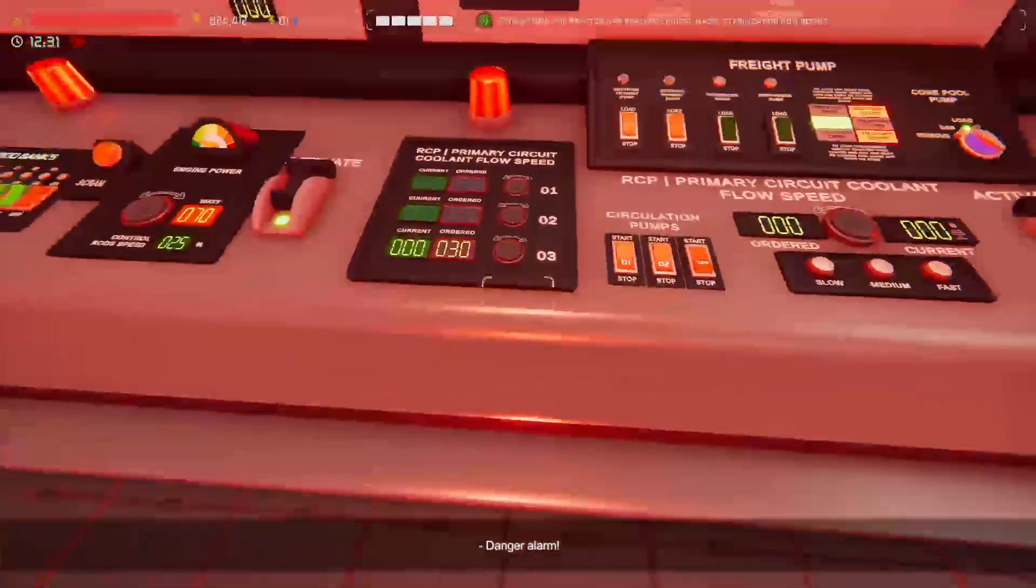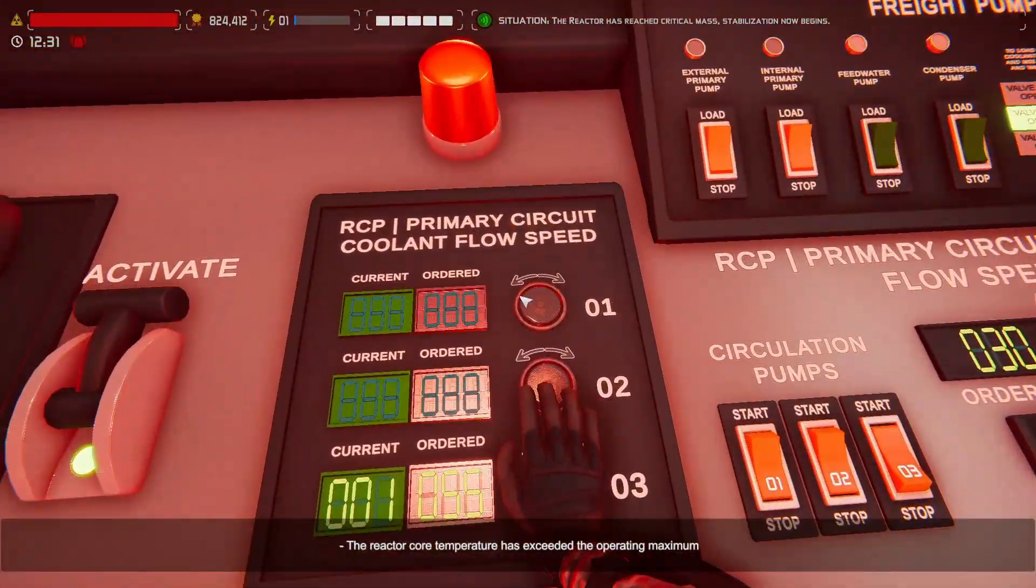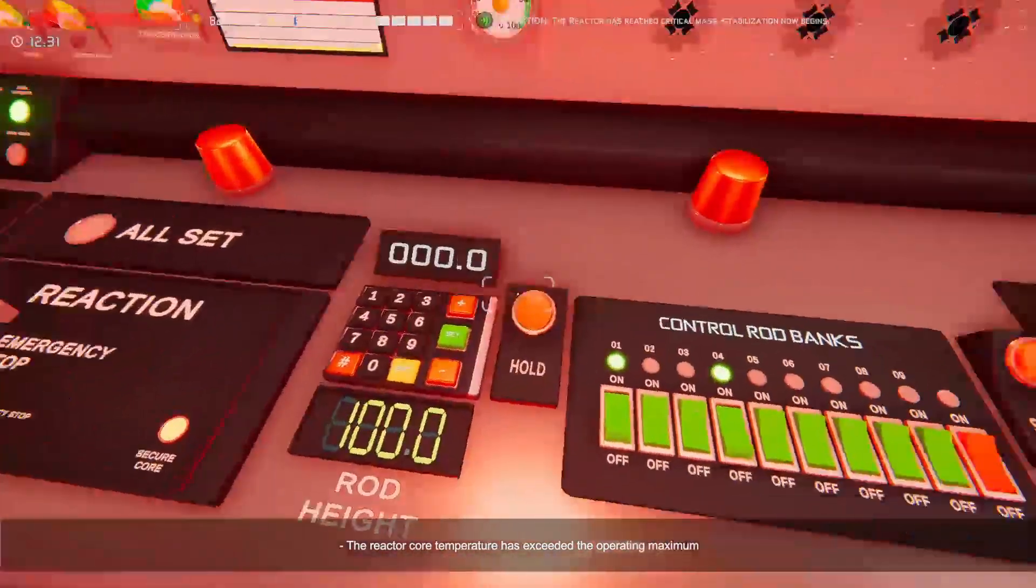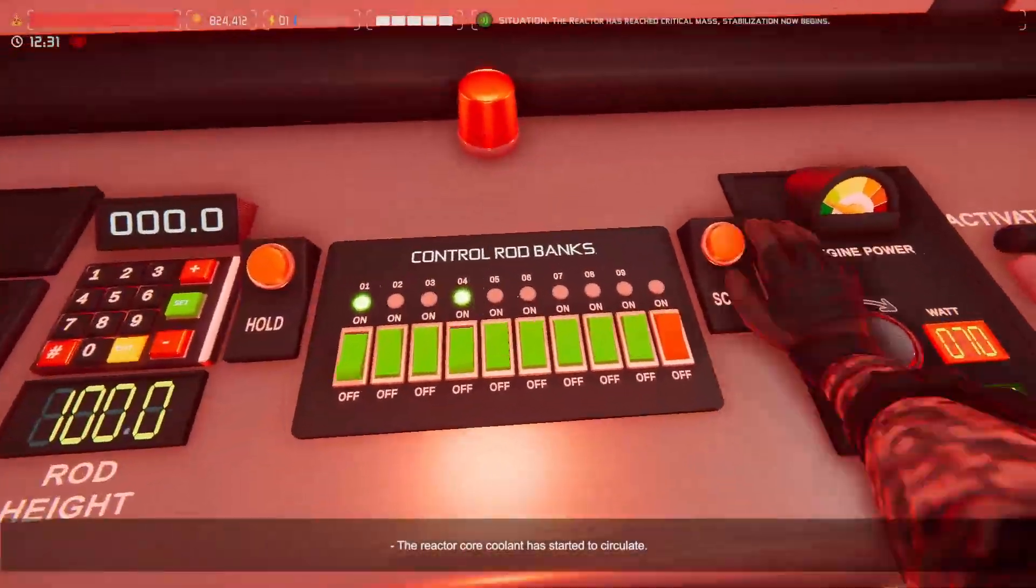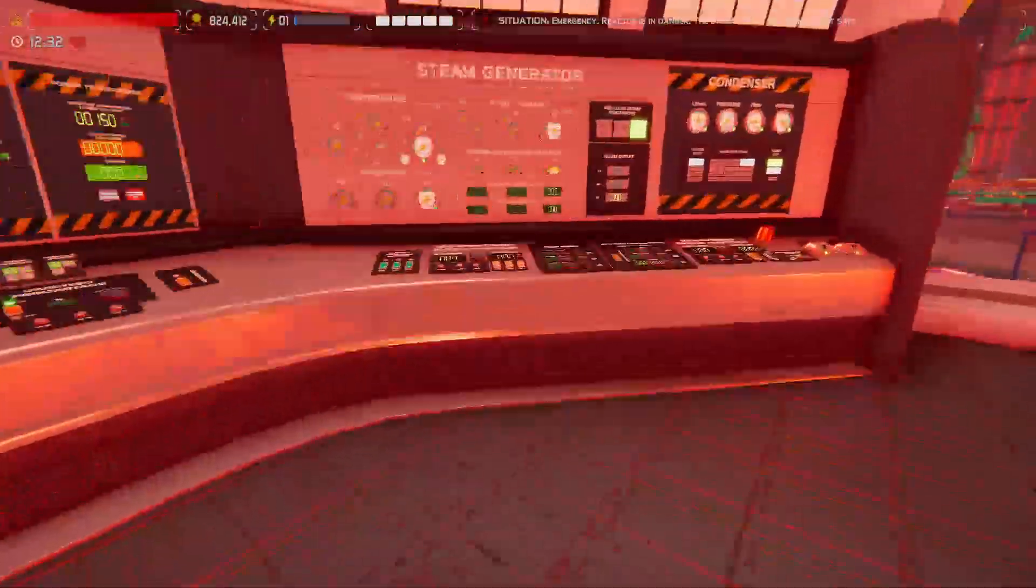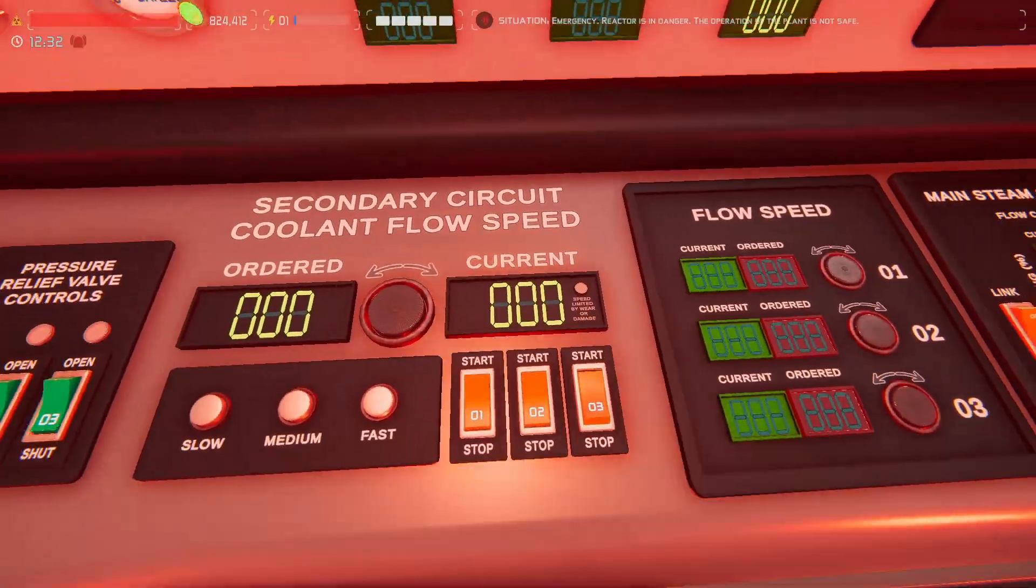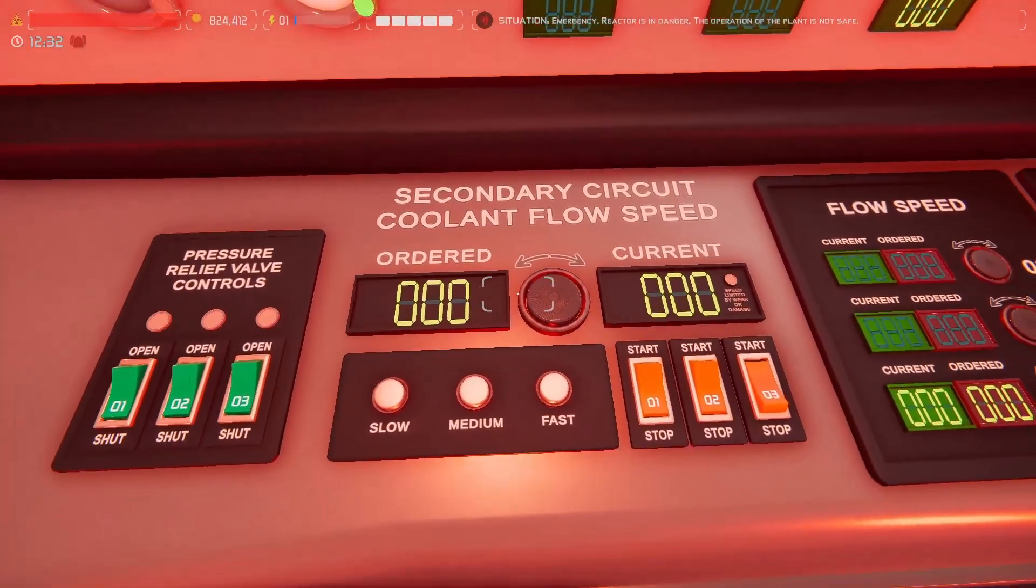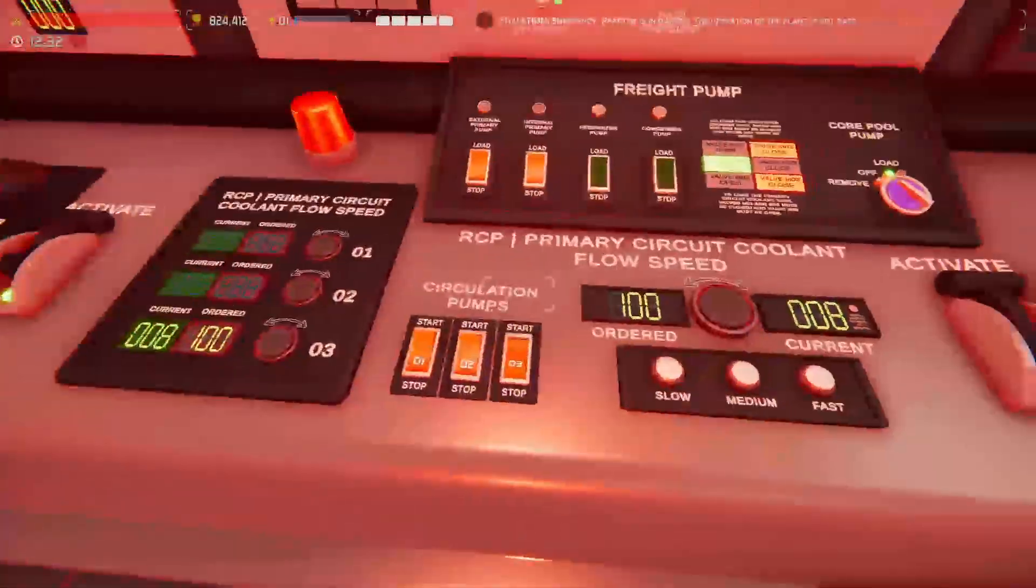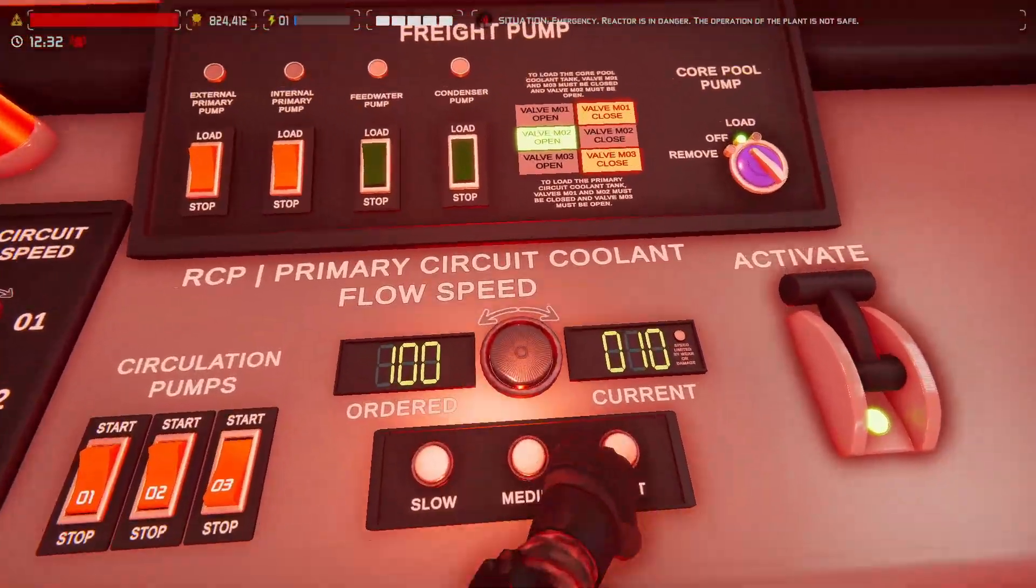All right, all right. So now the temperature has exceeded the operating maximum. All right, here we go. Let's go, screw it. Okay. So, well, now you can see me reverse a meltdown unexpectedly. So how about that, huh? Okay, let's go fast.